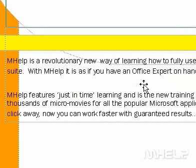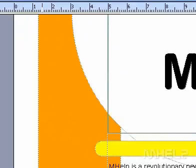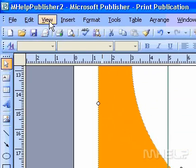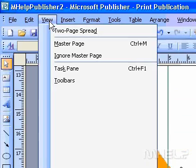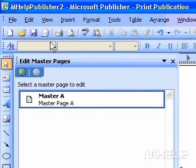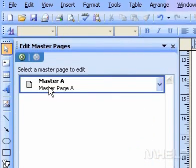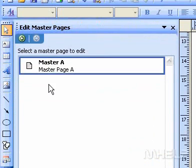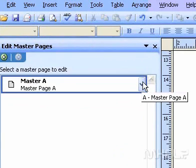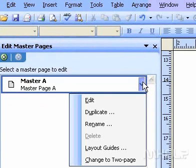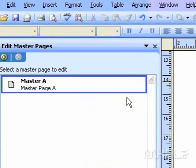Move a margin guide, column guide, or row guide. On the View menu, click Master Page. In the Edit Master Pages task pane, click the arrow next to the master page whose guides you want to move, and then click Edit.